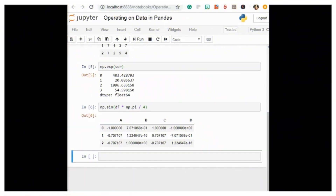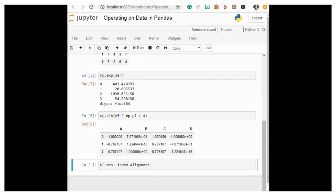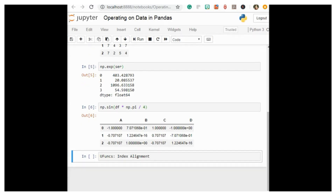Now let's discuss UFuncs index alignment. For binary operations on two series or DataFrame objects, pandas will align indices in the process of performing the operation. This is very convenient when you are working with incomplete data, as we will see in some of the examples that follow.